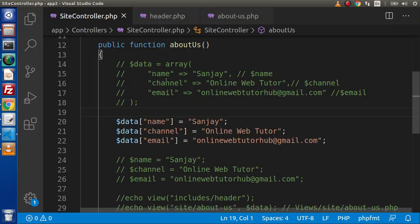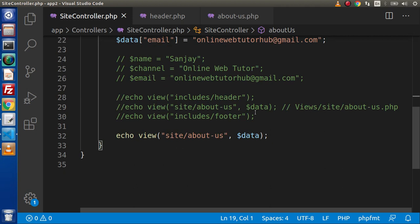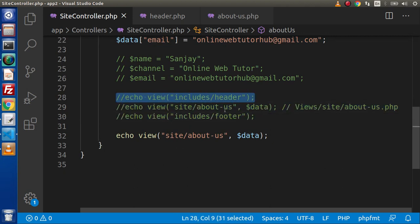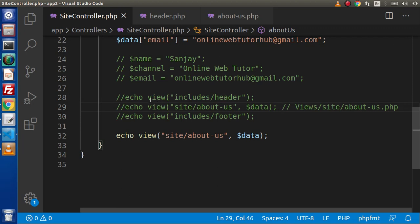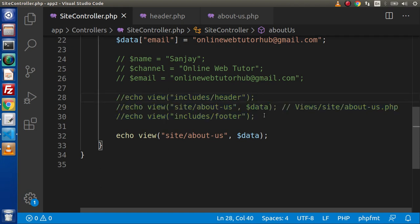In the last videos when we studied about loading multiple view files, we saw that if we want to include a header, a footer, and content, we had to write those include lines in each method. Now if we have 5 pages, we need to write 3 lines of code for each method — that's 15 lines of code inside the controller just to include header, footer, and content. To get rid of this, we have the master layout concept.